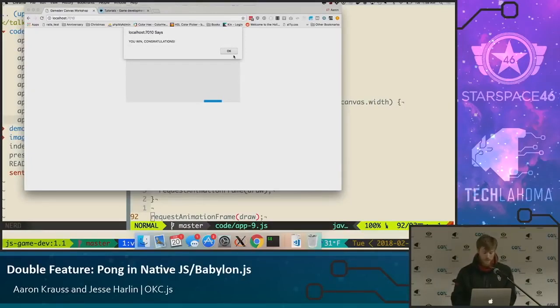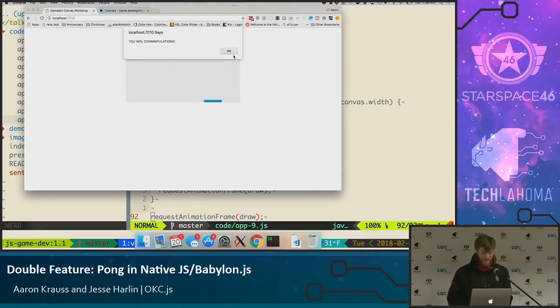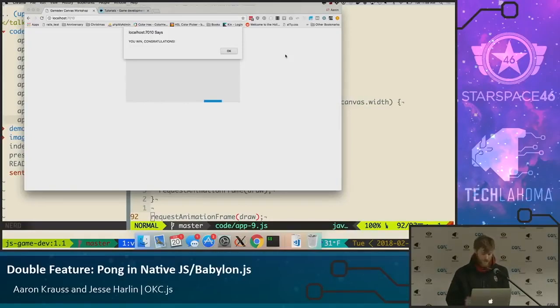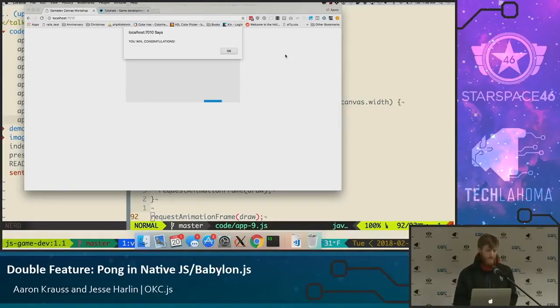Maybe you can build games using just core JS, as you can see. But that may be a great stepping stone. At some point, you'll probably want to use some libraries.